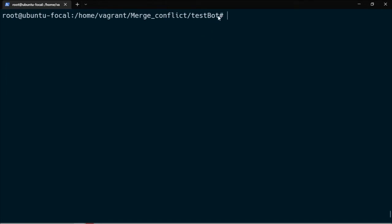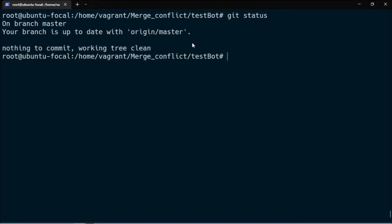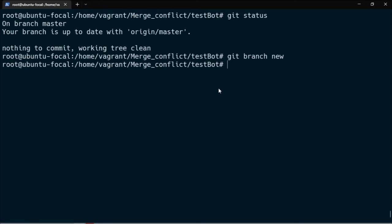So let's get to the command line and practice everything we've talked about. We are currently in my terminal and we are inside a repository called 'testboard'. To verify if this is actually a repository, we simply use the command 'git status'. According to git status we are currently in the master branch. So let's go ahead and create this conflict. To create a branch we use the command 'git branch' and then the name of the branch — for this case I'm going to name the branch 'new'.